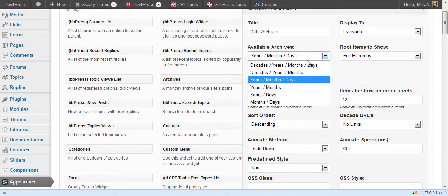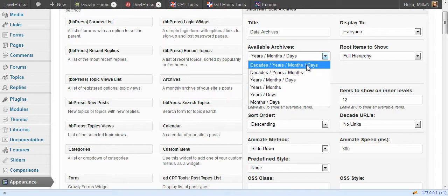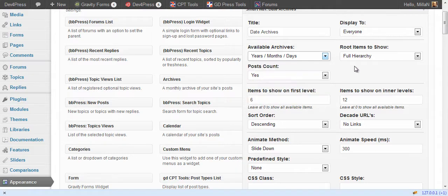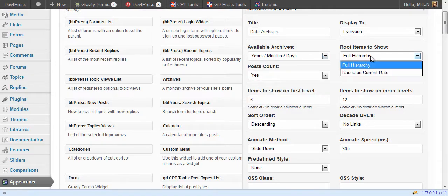Select the levels for the archives. It can go from decades to days. Years, months and dates are default and you can select the root items to show.